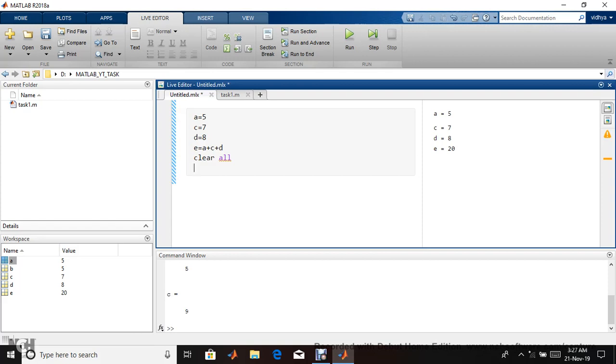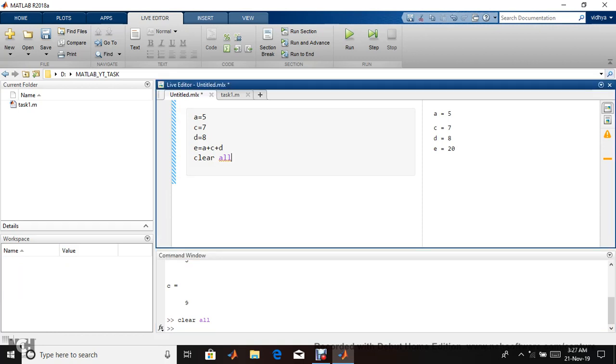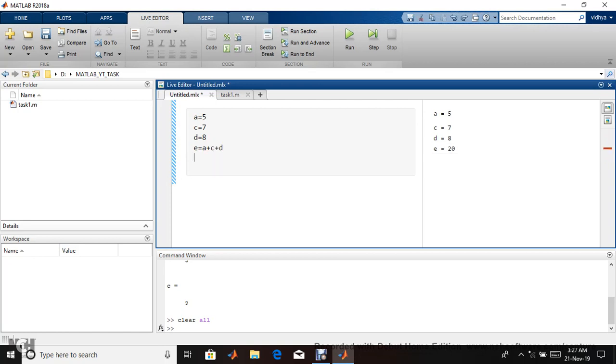It's showing warnings because it won't execute if it's at the start. If you run in normal script, it will be taken. For example, I'm giving clear all in command; it will be removed. No need to give clear all because it's live script.